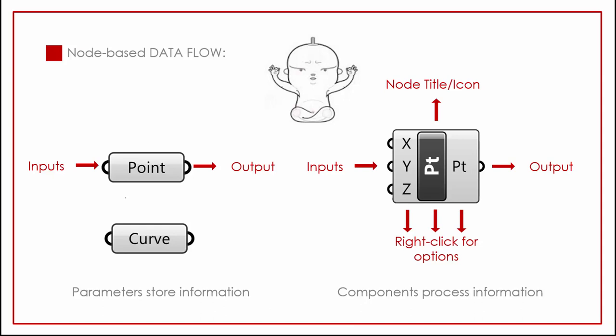And then you have components. And those components process information. So you have the information that may come from a parameter, and it might come in and process it and then put it out. So like in the case of this point, you would just have some kind of number coming into the X, Y, and Z, and that would output a point in the XYZ Cartesian coordinate system. And for all of these components, you can right-click on them for options on various parts of them, and it'll give you various options, and it'll also have a title for it.